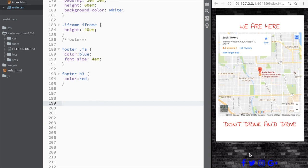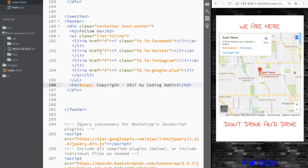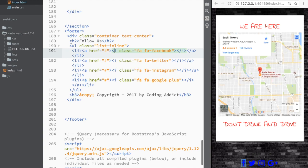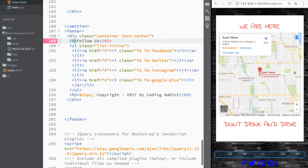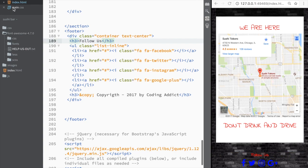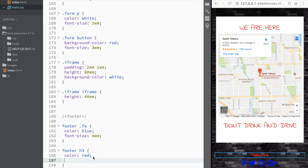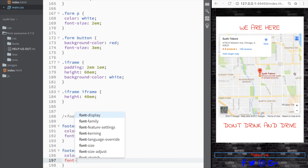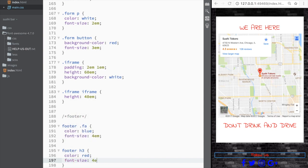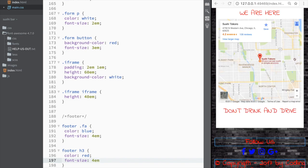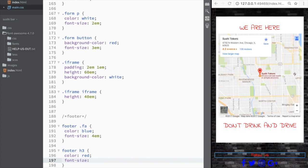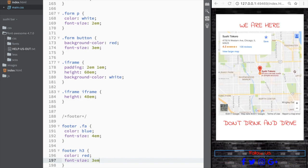Let's also check the heading 2 we had — we'll change that to a heading 3 as well so they're consistent. Then we'll set its font-size; let's say 4em — actually, 3em looks fine.